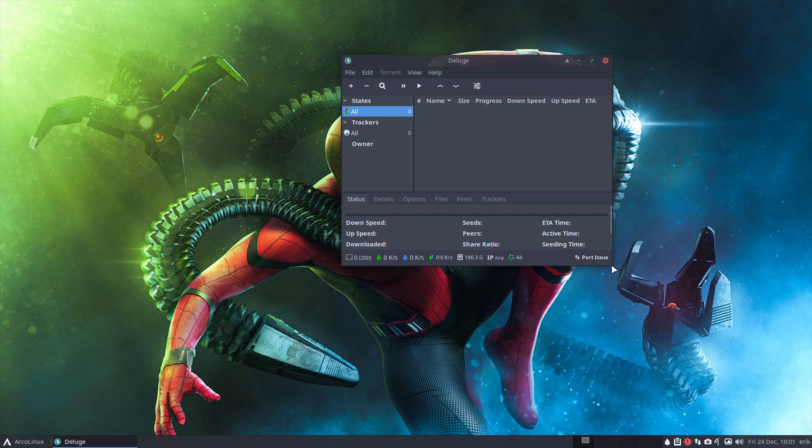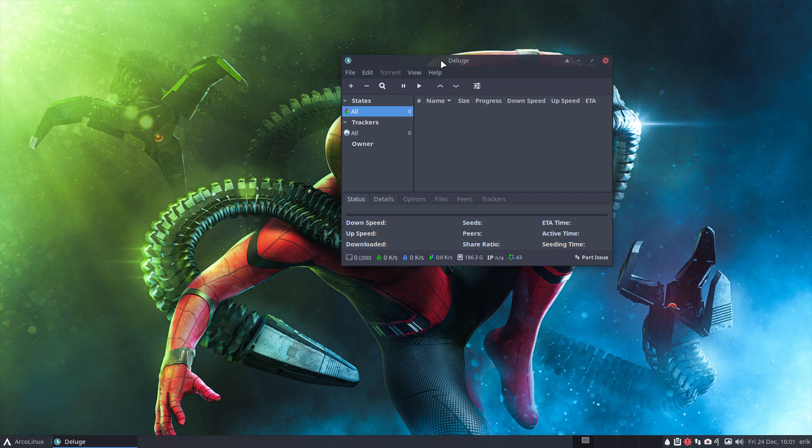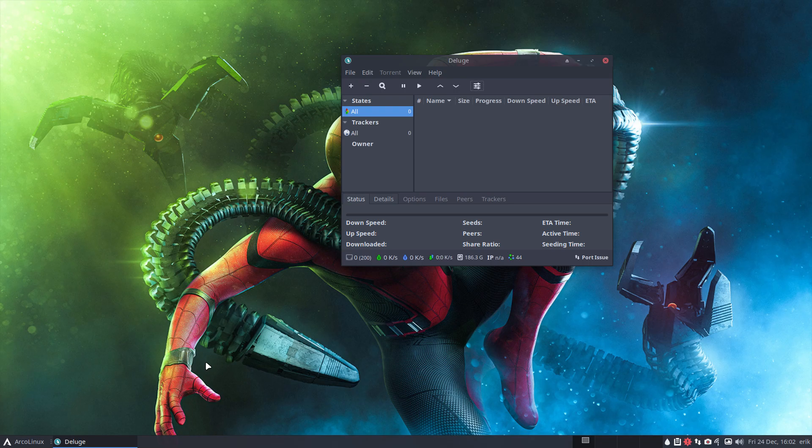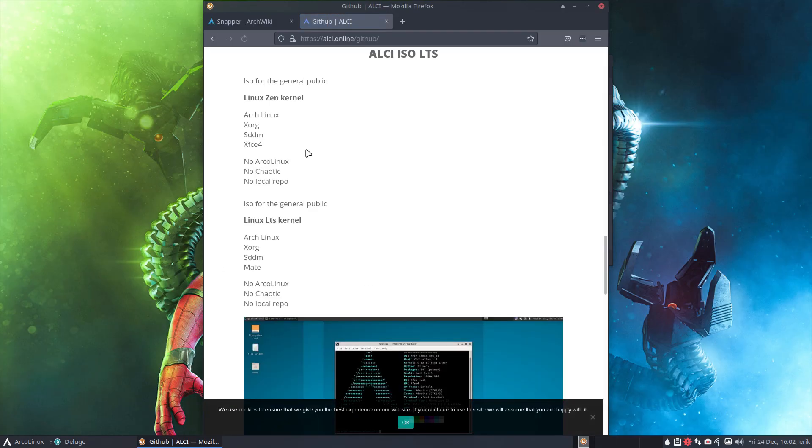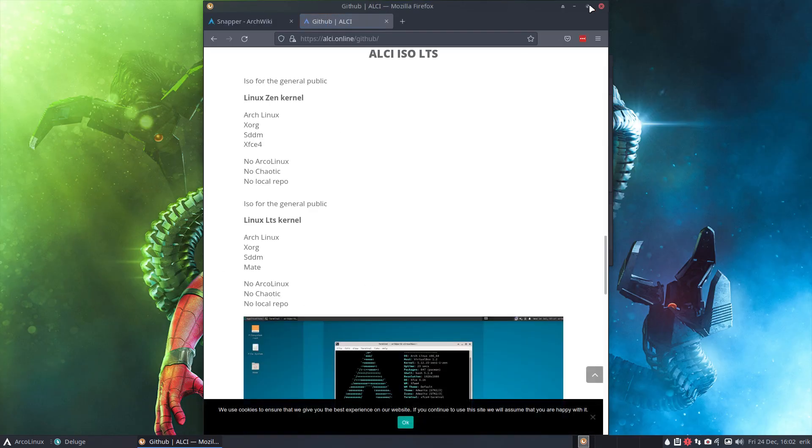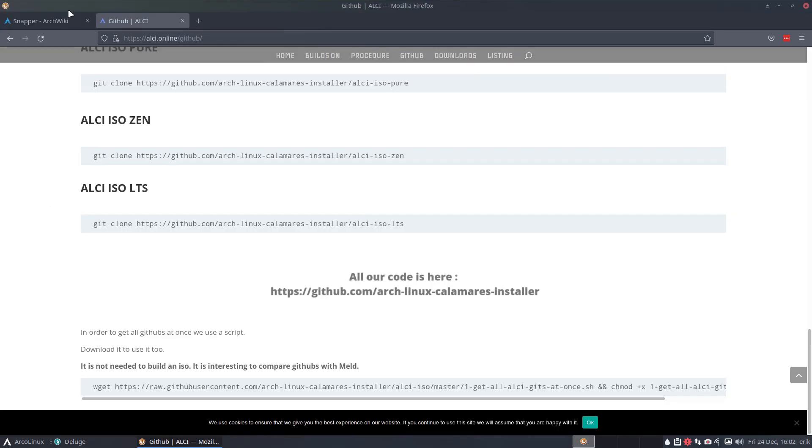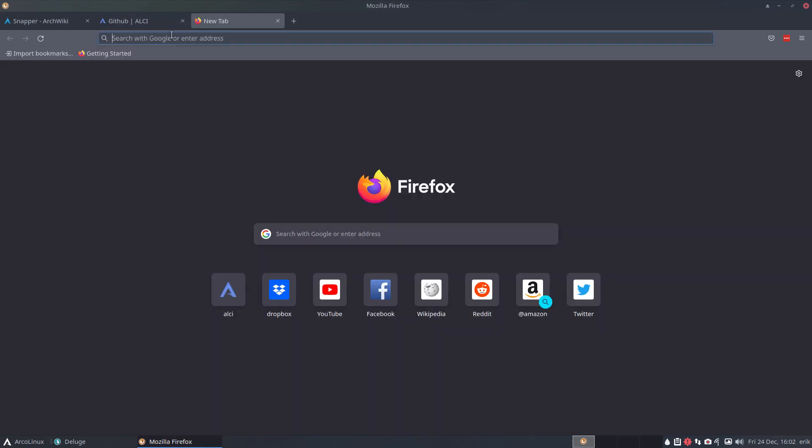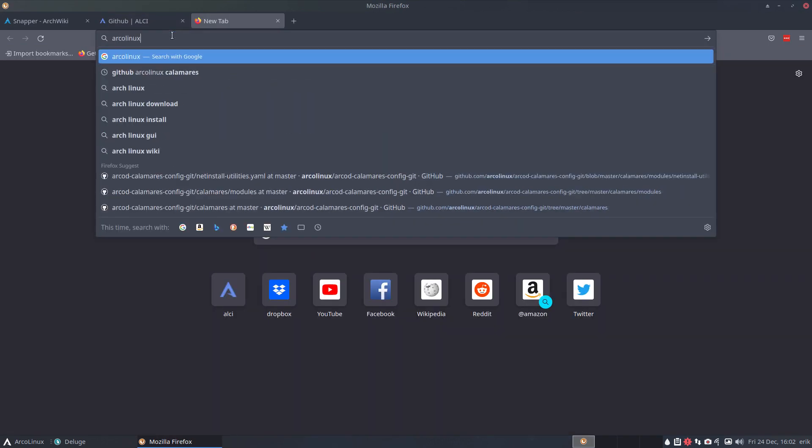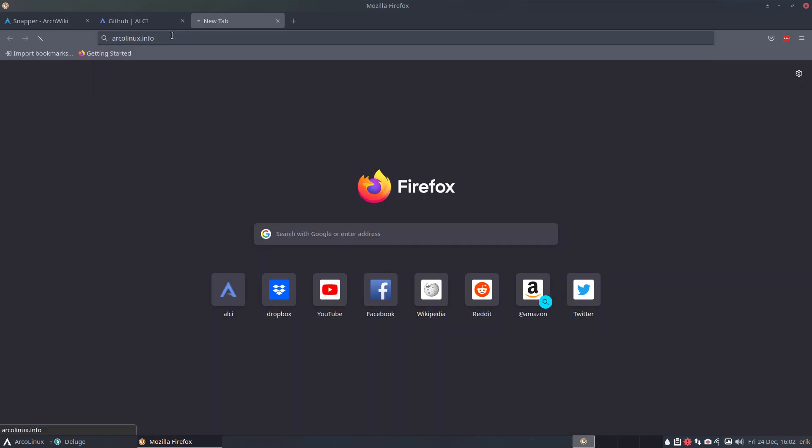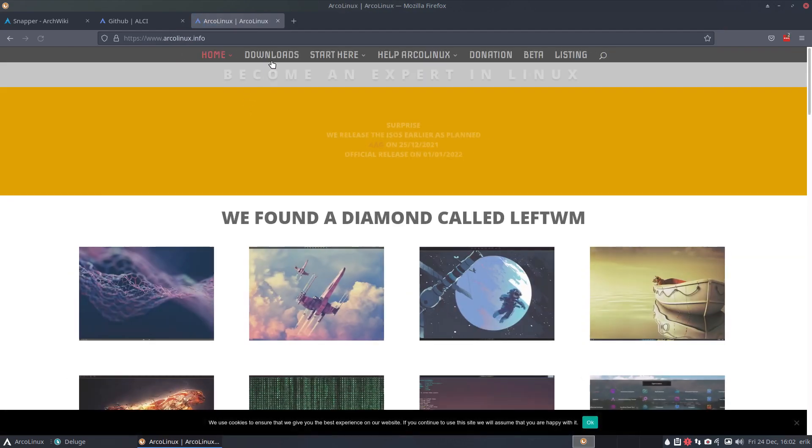And then of course you need to have a torrent, and so it happens we do have one. Ctrl Alt F, not from ALCI but from ArcoLinux.info in the download page.